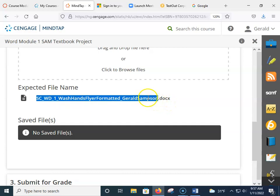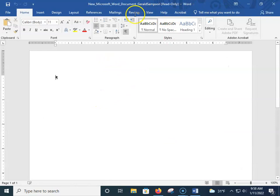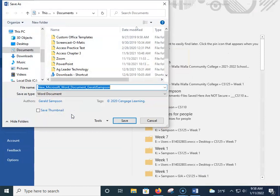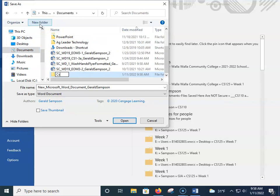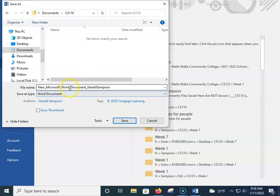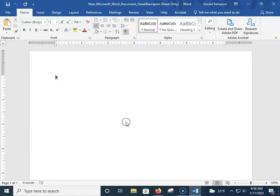Now we're going to go back to our Word file, bring it back up, and hit Enable Editing. Then we go to File > Save As. Where you choose to put this is totally up to you — I'm going to drop it into Documents and make a new folder called CS110. Click in the file name and paste the name you copied. When you're done, your file should say CSC_WB1_wash_hands_flyer_format_your first and last name. If you don't have this start file, it won't even grade it.